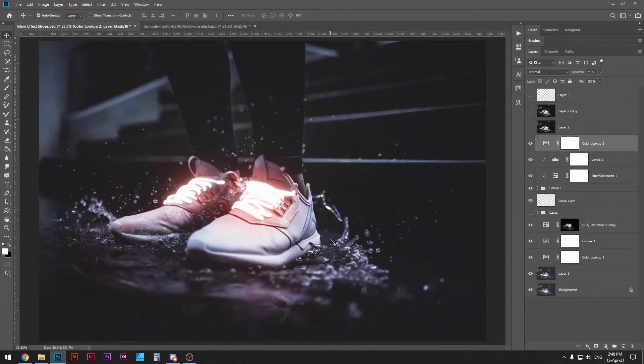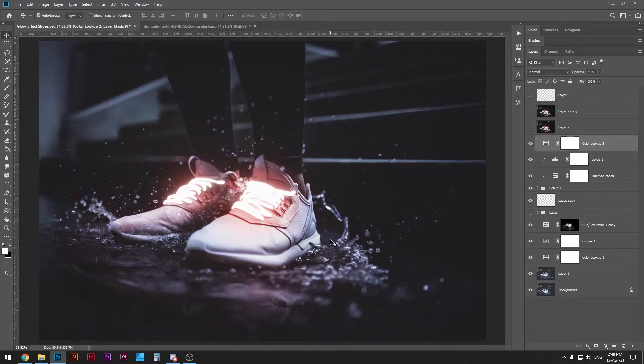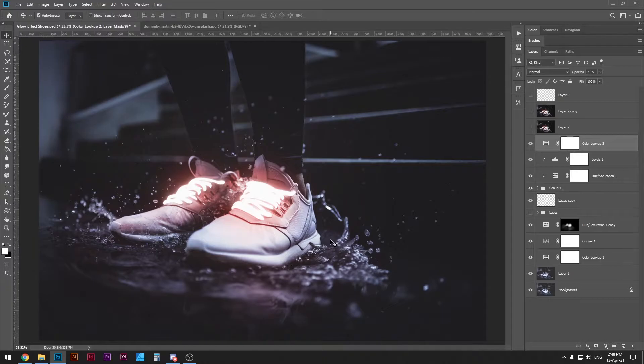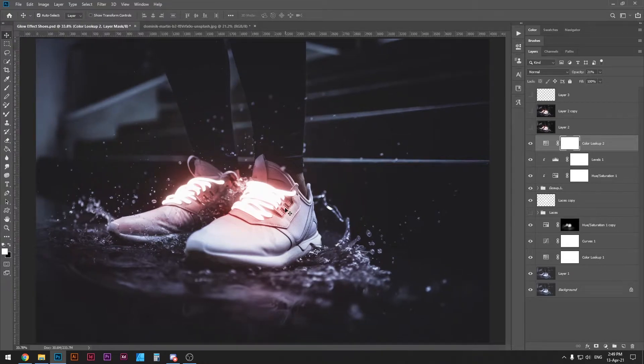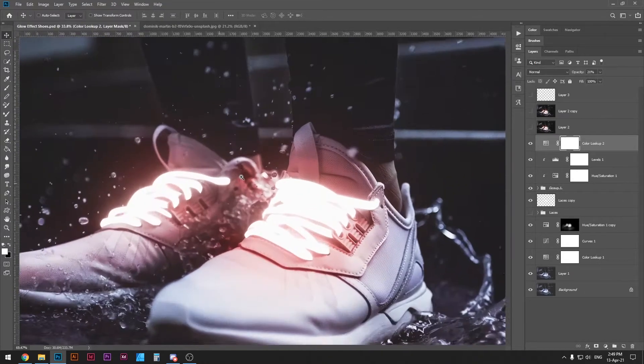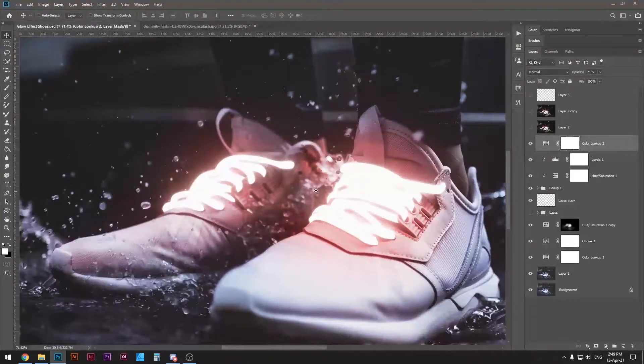The method that I'm about to teach you is very nice because you can apply it to any other photograph. You can select any object and then apply this glow effect. In this example we have chosen the shoelaces and they look pretty cool.